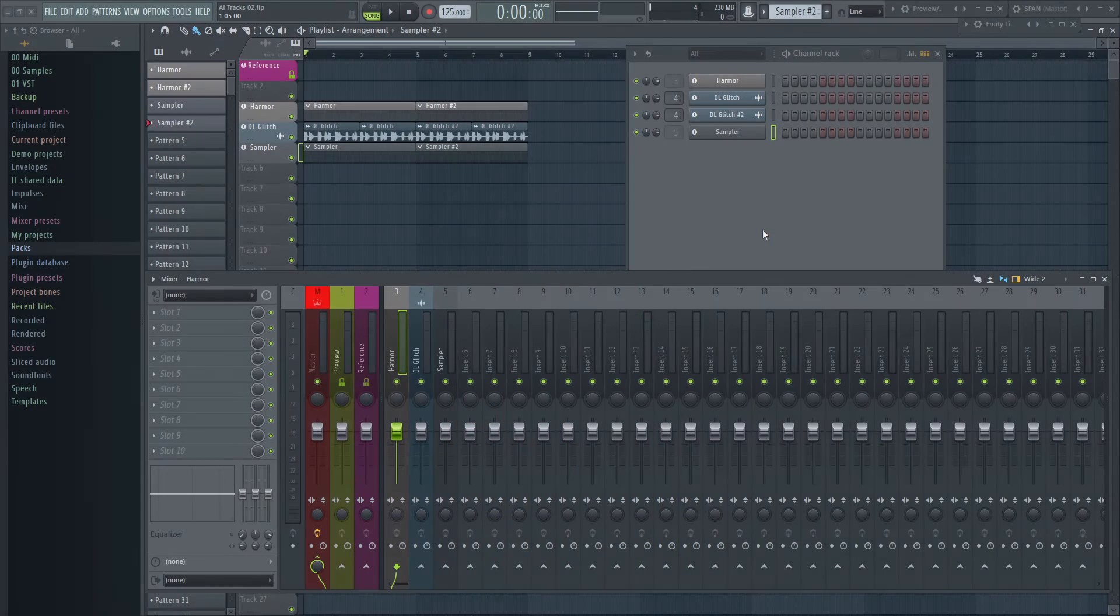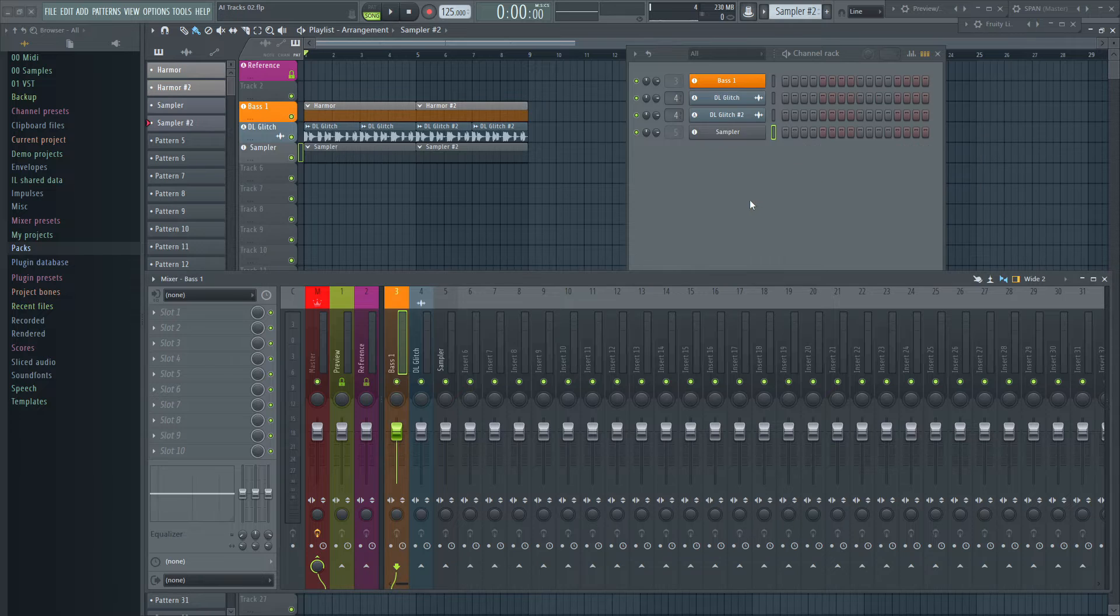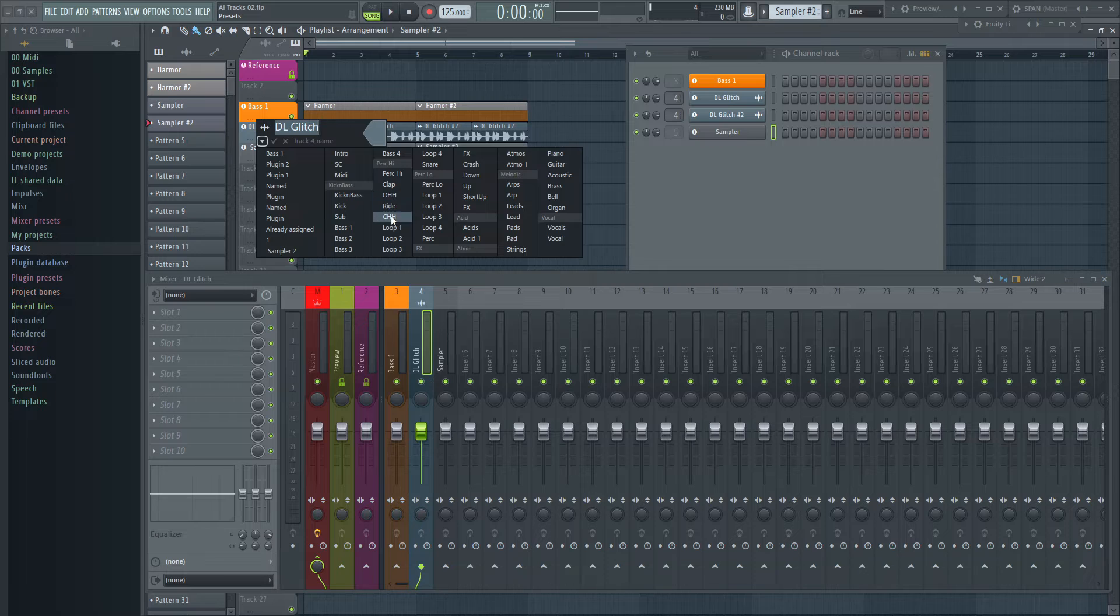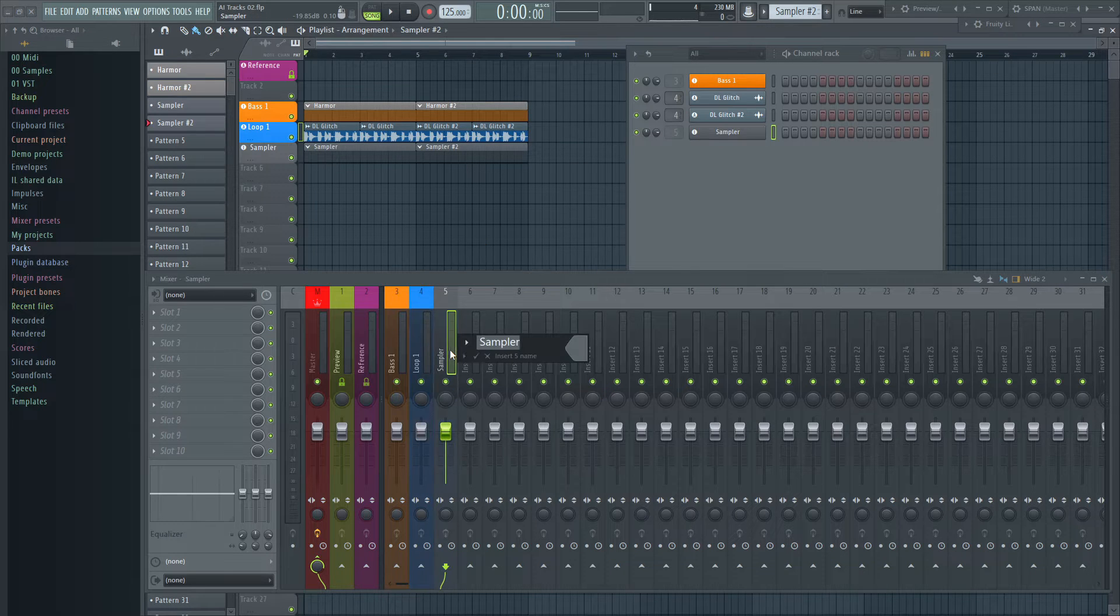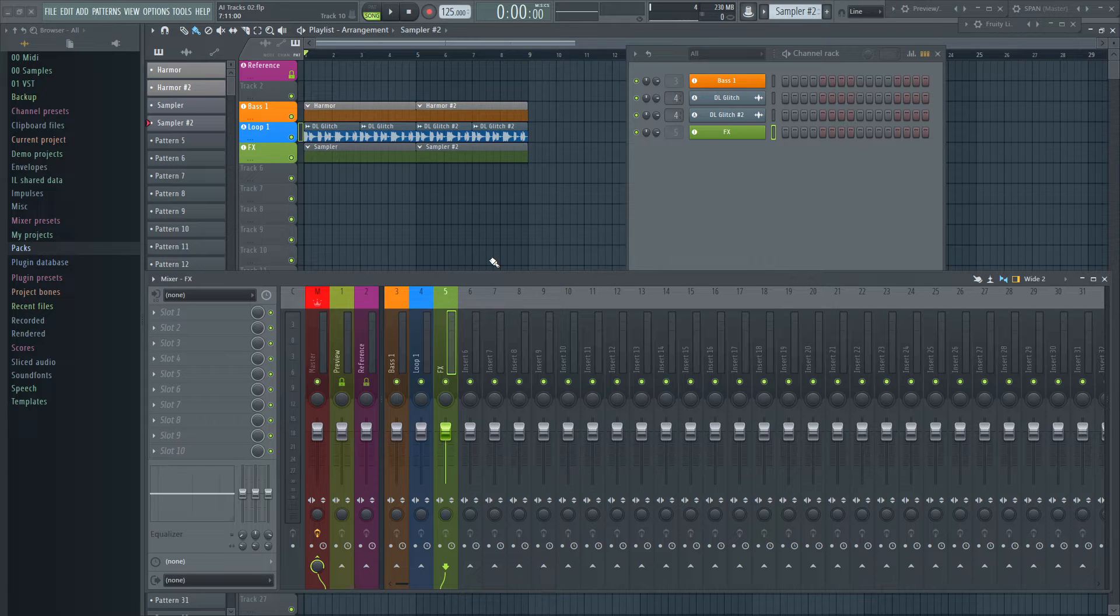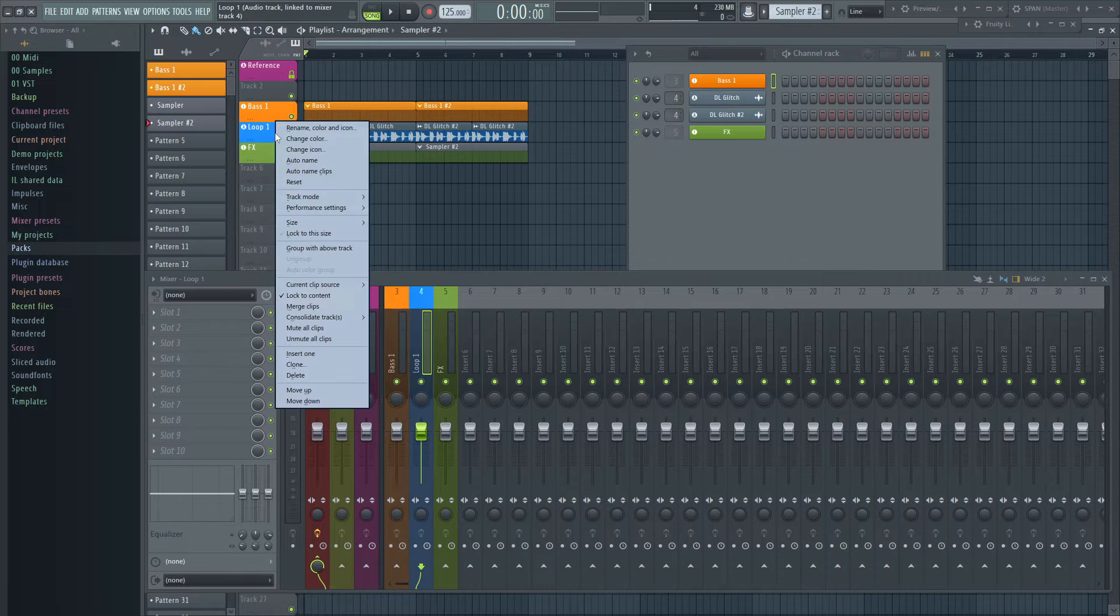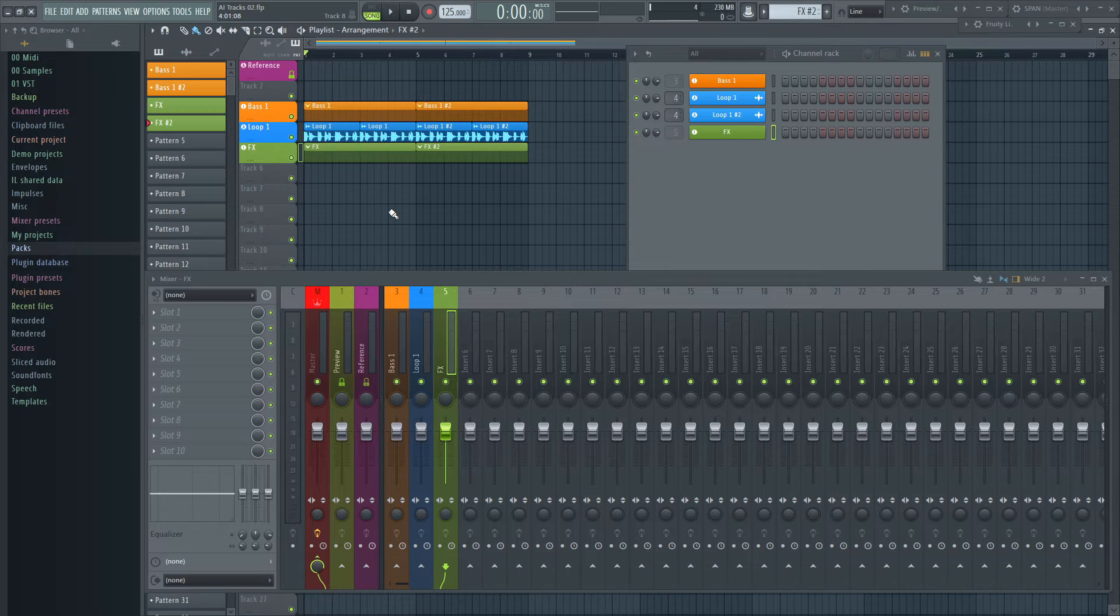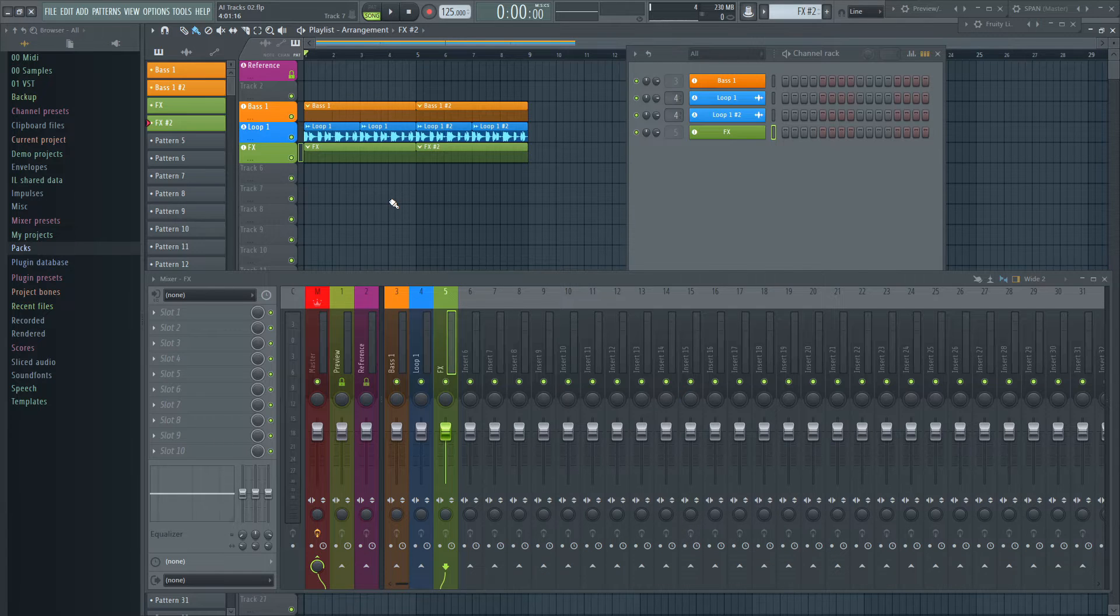There is a permanent link between channel rack, playlist, and mixer now. Naming one, no matter where, names automatically all other sections which can be a real time saver. Just patterns and audio clips keep their name because it can and will often happen that you don't want to have them named the same. If you wish to do so anyway, there is always the Auto Name Clips feature. By default, audio and instrument tracks will be given a name depending how you create the track.